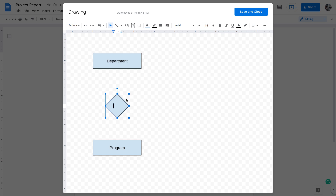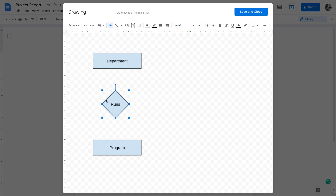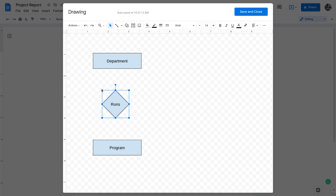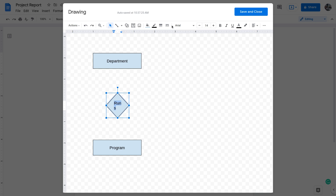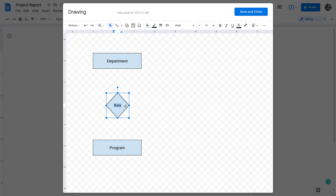For example, the relationship is 'Department runs Programs'. After writing the text, it wraps to the next line — this is a common problem in ER diagrams. You have two solutions: you can enlarge the diamond shape, or you can reduce the font size. For example, at 11px the text aligns correctly. But there is a better third option I'll show you.